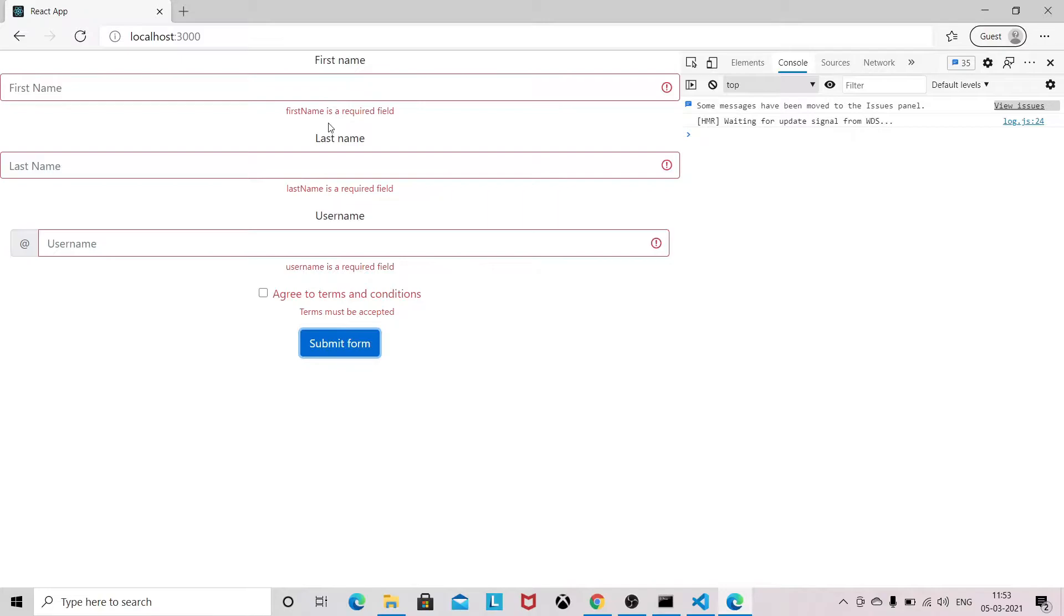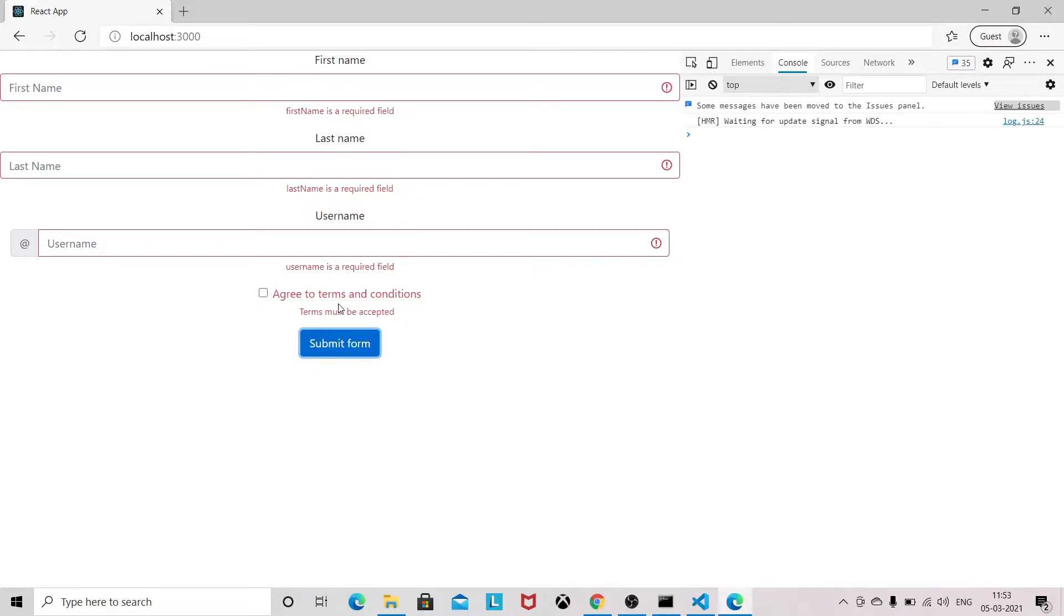Like username is required, first name is required, last name is required, and terms must be accepted. So this validation we are going to handle with the help of Yup.